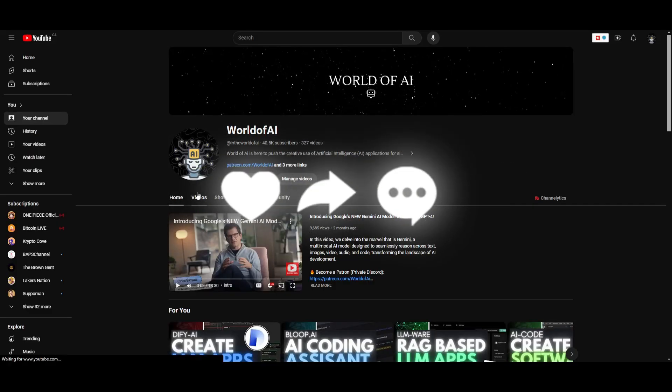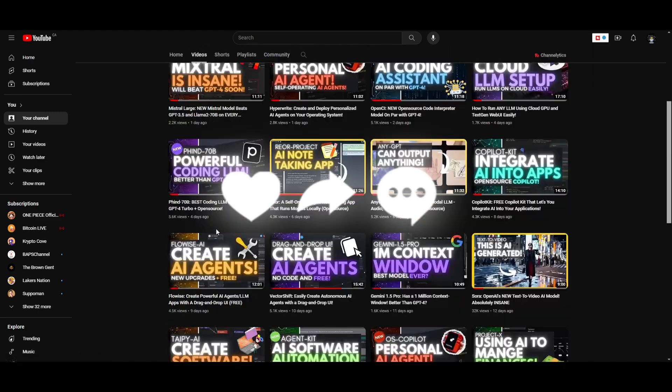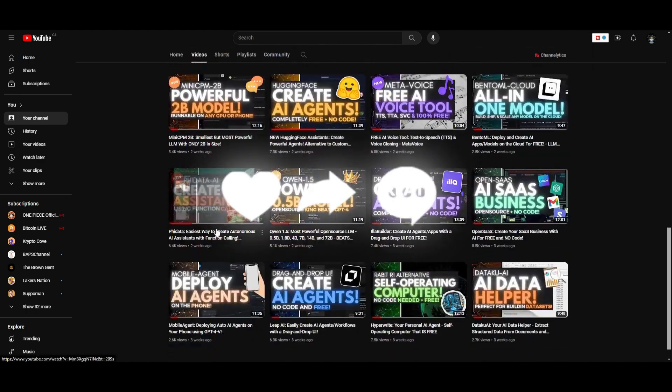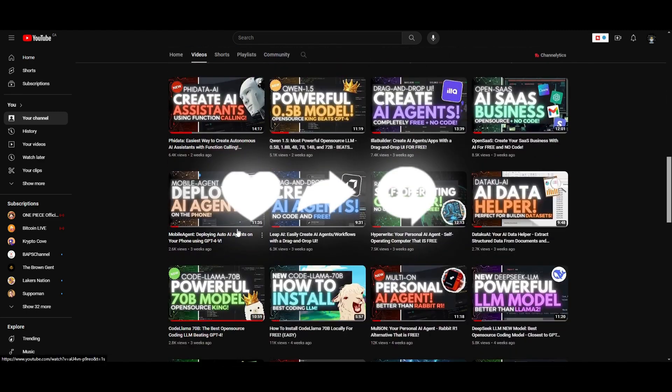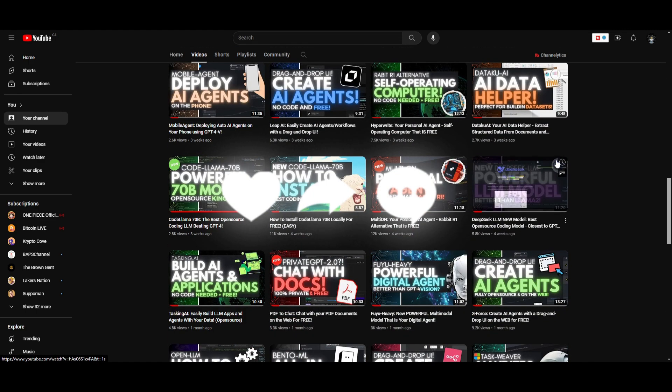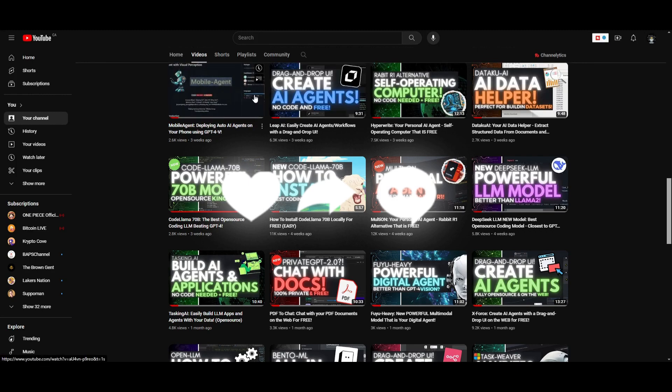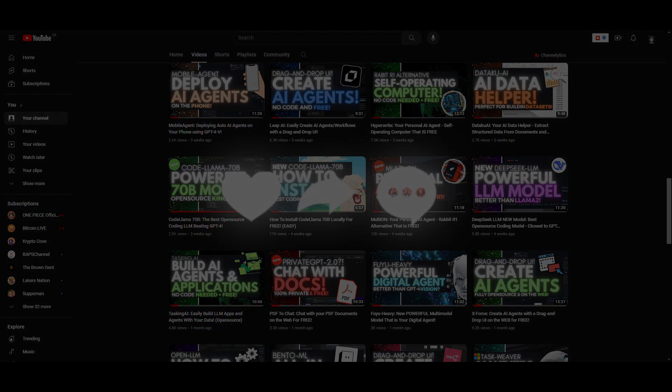And lastly, make sure you guys subscribe, turn on notification bell, like this video, and check out our previous videos so you can stay up to date with the latest AI news. But with that thought, guys, thank you guys so much for watching. Have an amazing day, spread positivity, and I'll see you guys fairly shortly. Peace out, fellas.